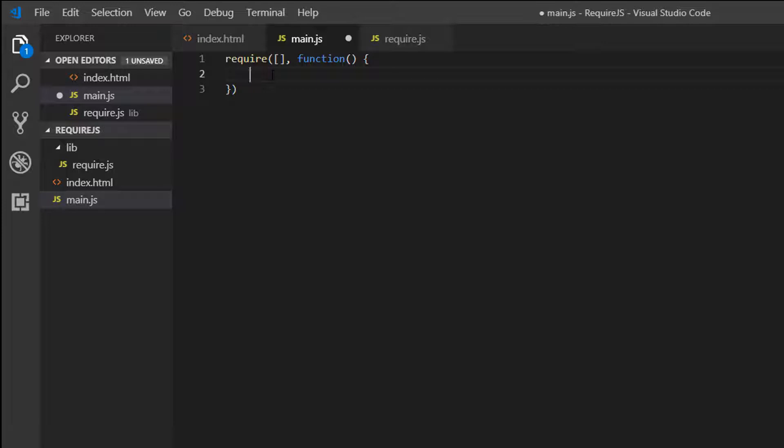So the Require function is used to load dependencies. But this method runs immediate functionalities. So it will load everything which you require here.